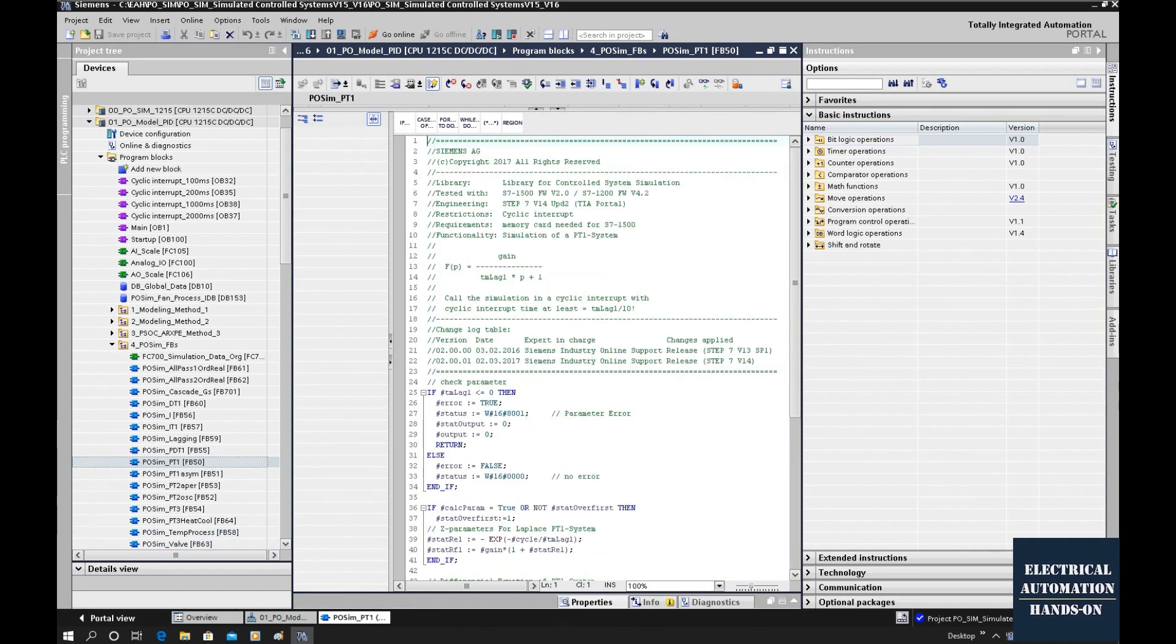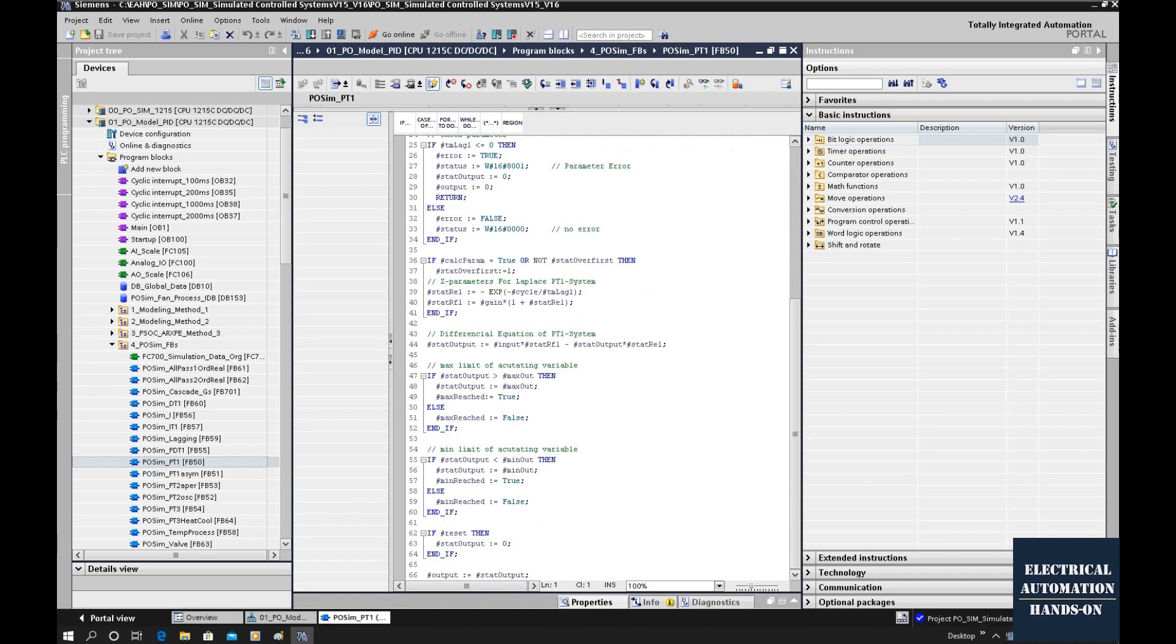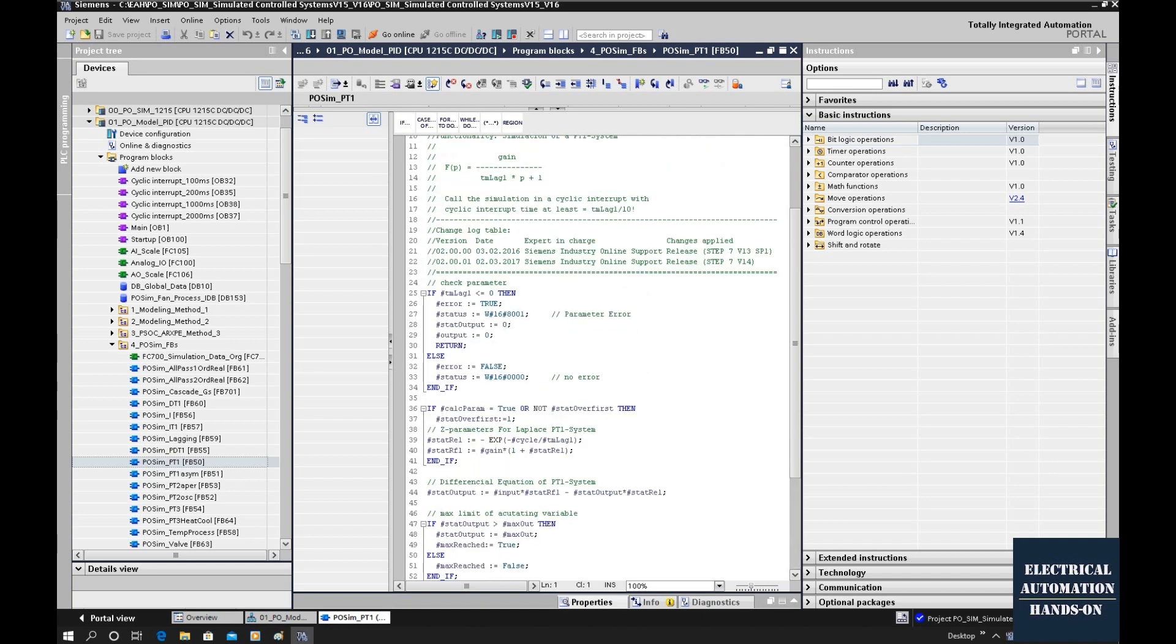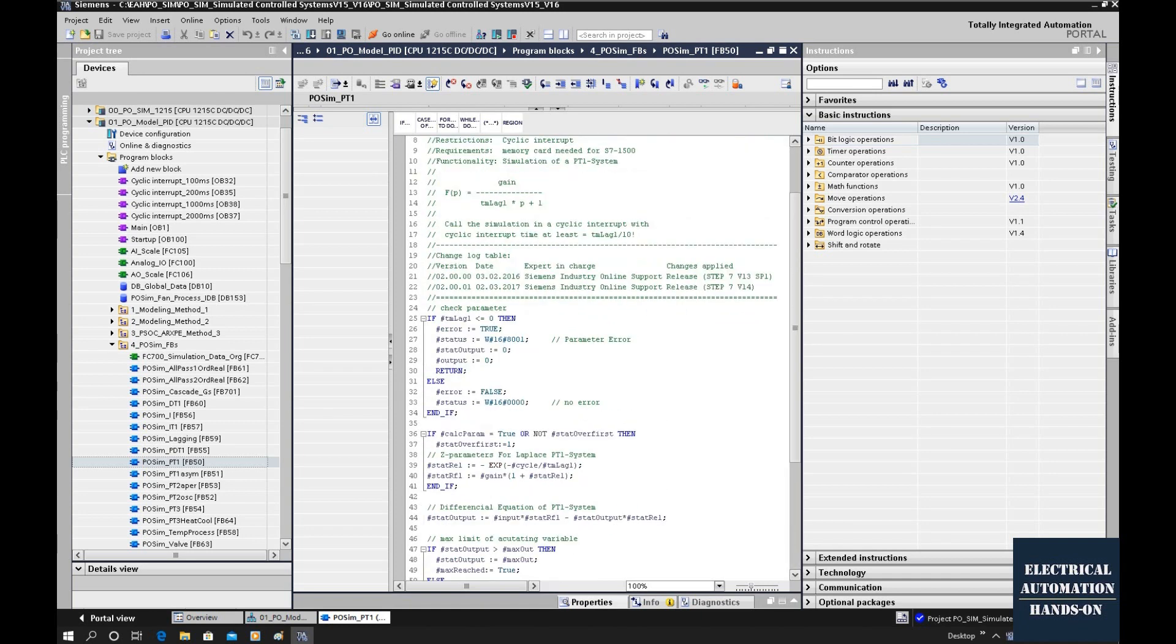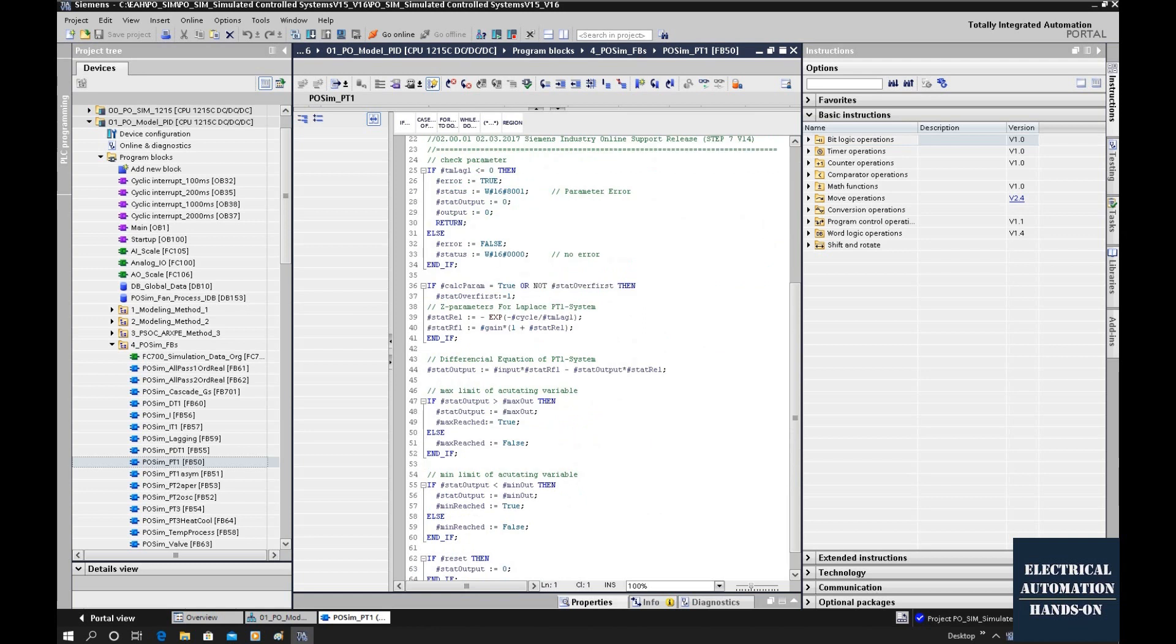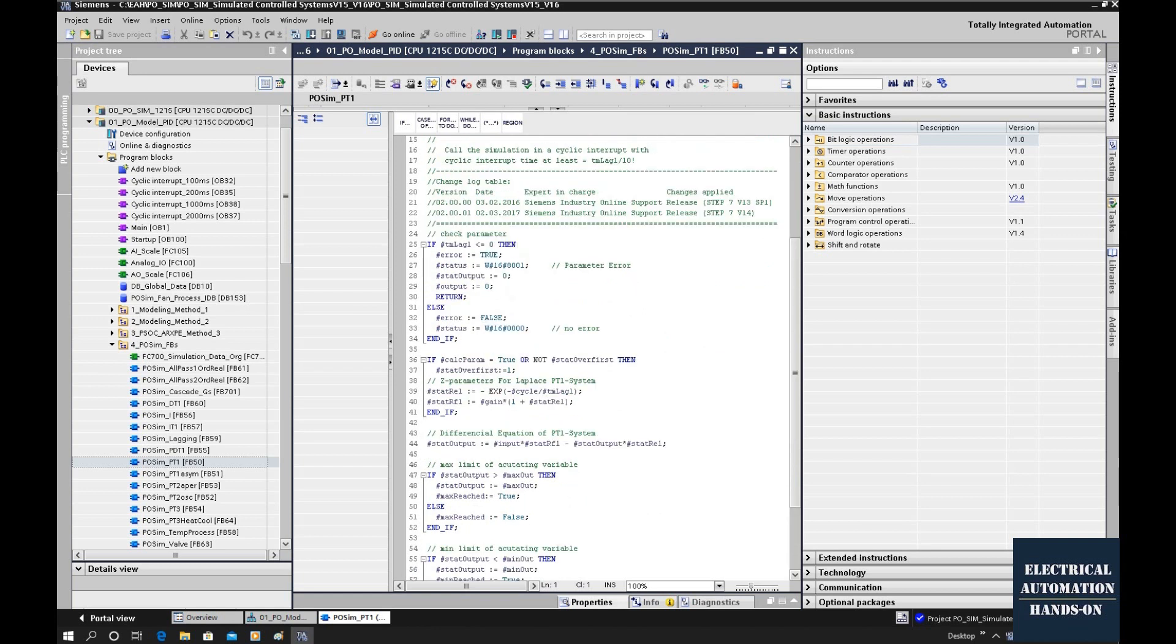The basic idea of those codes, that is an implementation from the Z transfer. All those codes are programmed by SCL language. Actually, if you understand this logic, you can program by your own language, for example C or even ladder logic. You can implement them.